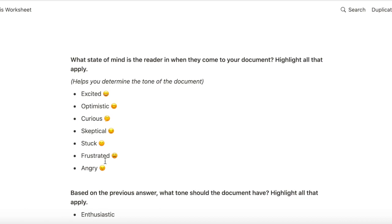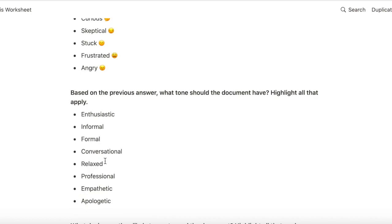I also want to know what's the state of mind of the reader when they are reading my document. Are they curious about the product and want to learn more? Are they excited about trying out this new technology? Or have they been trying to debug a feature for a while now and they're just stuck or frustrated or angry?